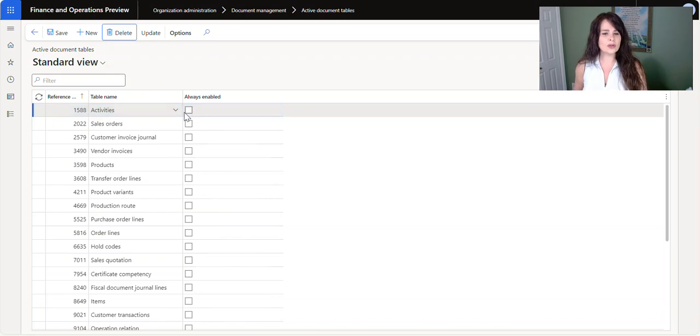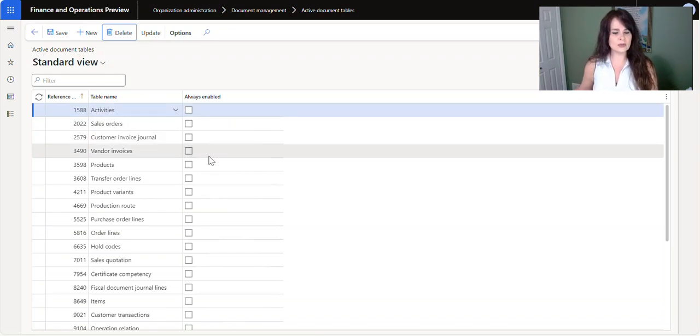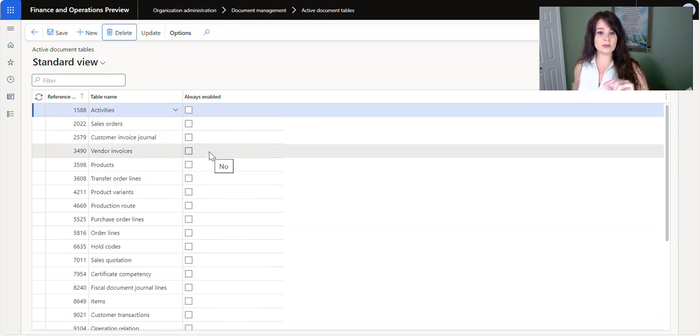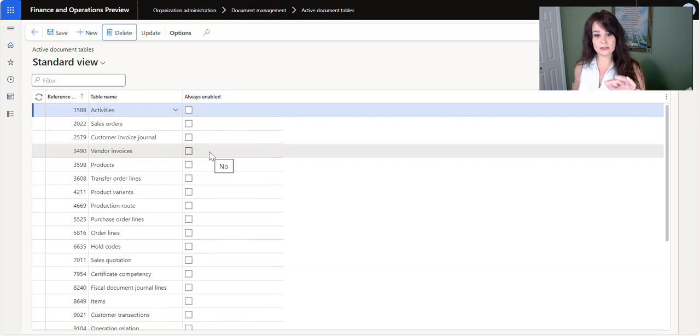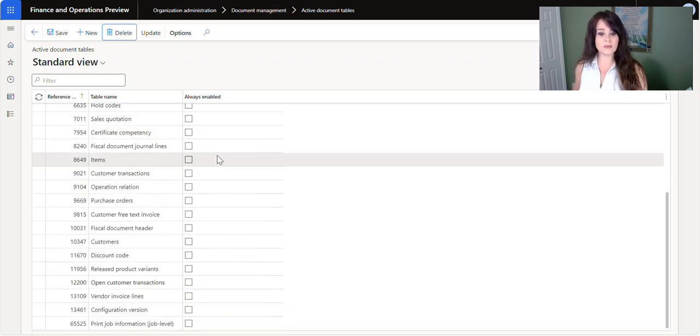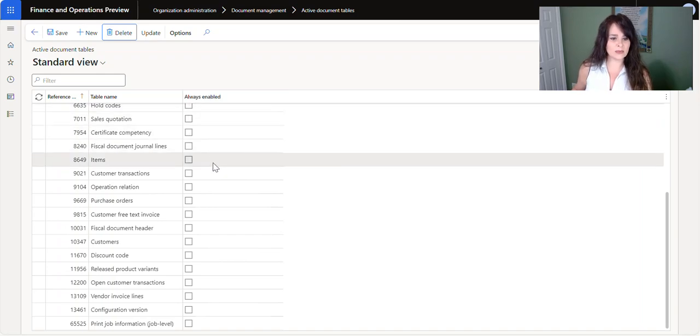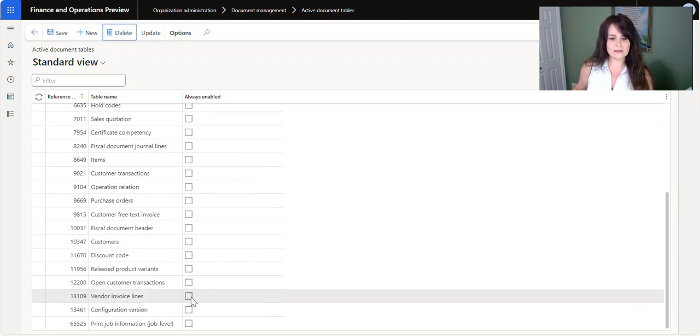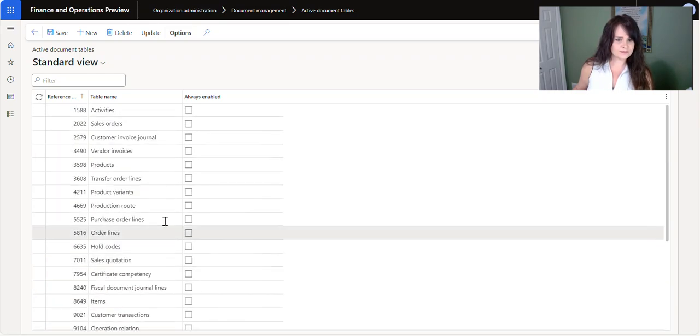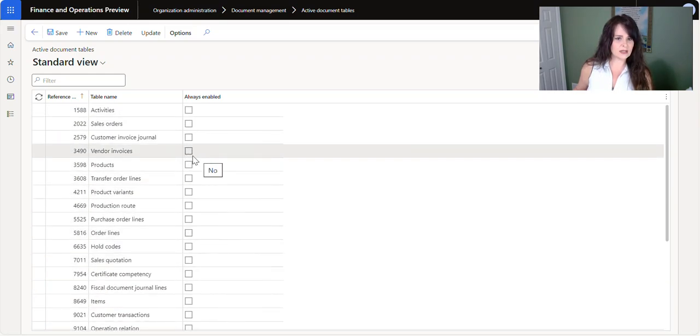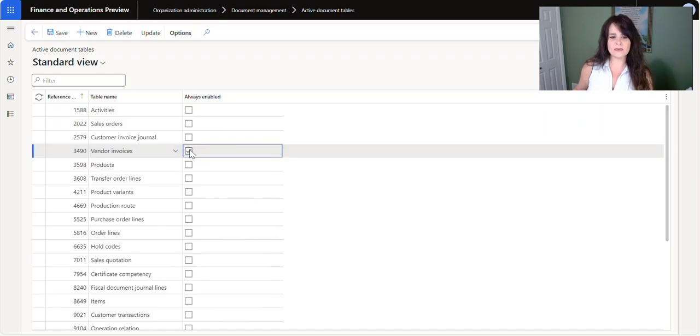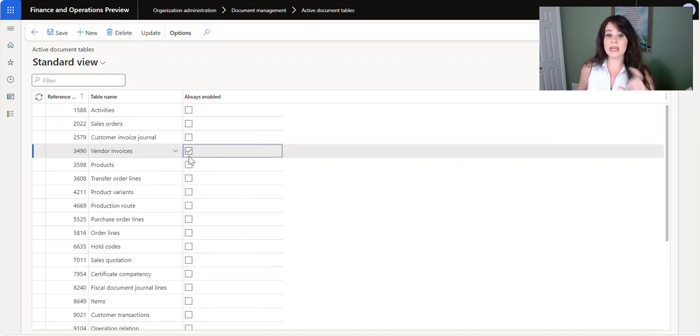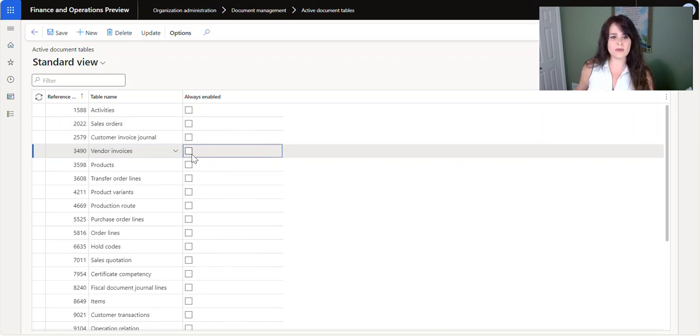Now what you're going to want to do to enable the user to be able to attach the document once the record's been posted is you just want to put a checkmark where it says always enabled. So if I go down here to like vendor invoice lines, maybe that's one. If we want, we can do vendor invoices, there's another one, but again, all you have to do is simply put a checkmark under this always enabled, and then you can edit or change or do the attachments once the record's been posted.